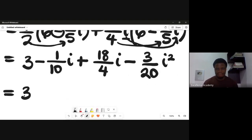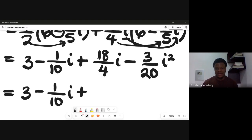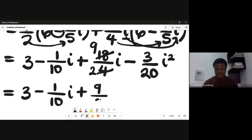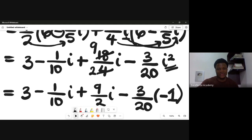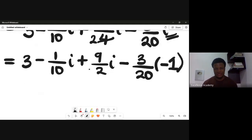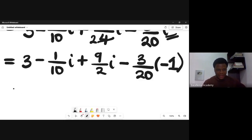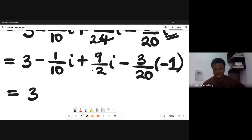So we have: 3 minus 1/10 i, plus 9/2 i, minus 3/20 i squared. Since i² = -1, we substitute: minus 3/20 times (-1) gives +3/20. So the expression becomes: 3 + 3/20, then the imaginary parts -1/10 i plus 9/2 i.